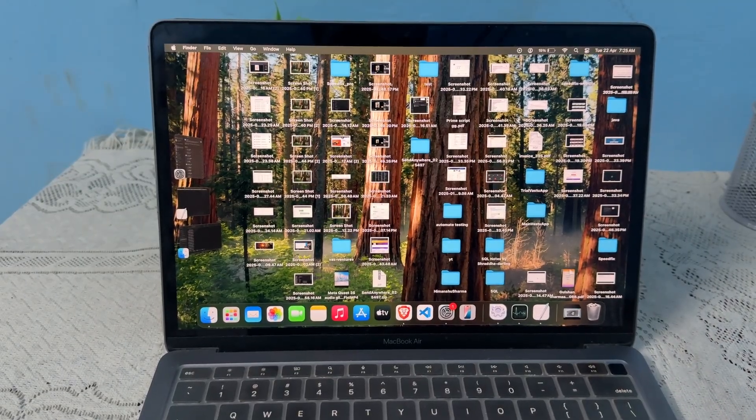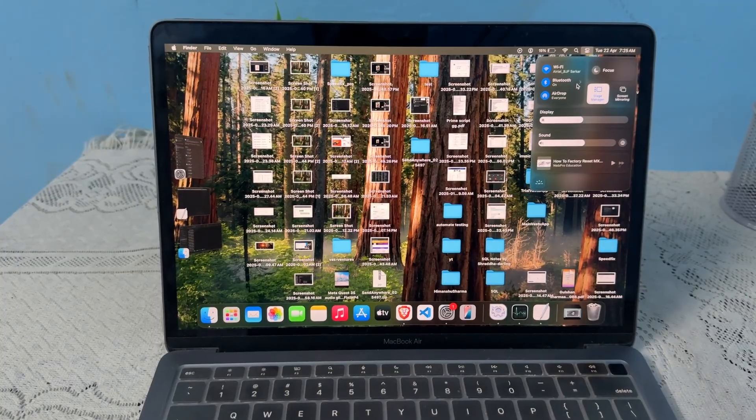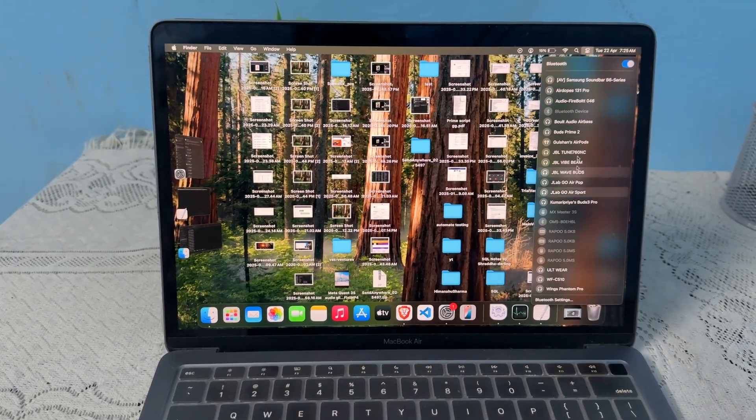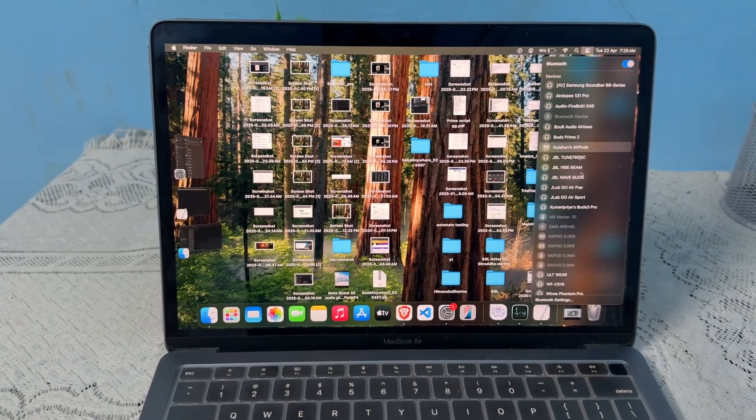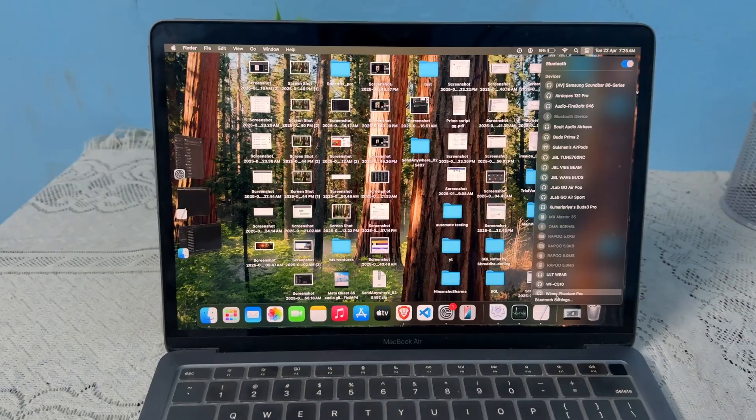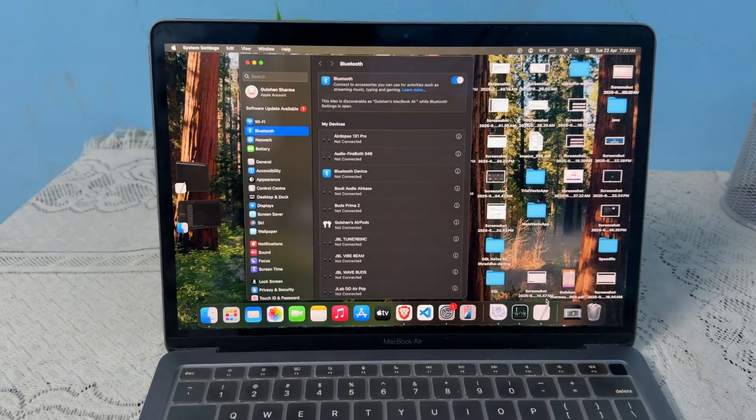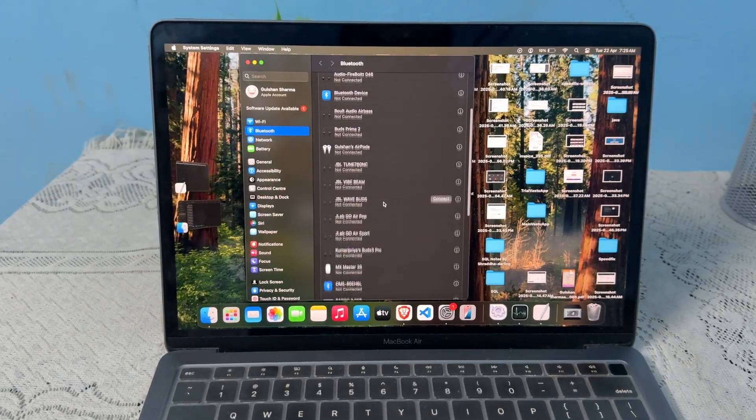You can simply open the Bluetooth settings. Then after, here if any device is connected, you can simply remove it, like keyboard, Bluetooth, and any other things.